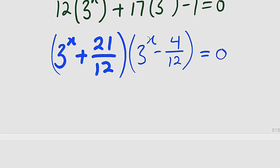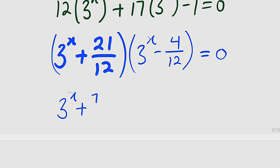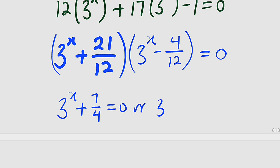Now we have two factors. Let us set each to be equal to 0. First: 3 to the power of x plus 21 over 12, reduced to lowest terms — since 3 goes into 21 seven times and 3 goes into 12 four times — equals 0. And the other one: 3 to the power of x minus 1 divided by 3, equals 0.